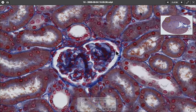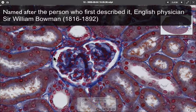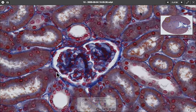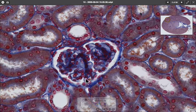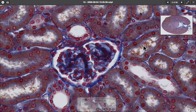The filtrate then goes into Bowman's space, which is lined with flat epithelial cells — squamous epithelial cells called the parietal epithelium of Bowman's capsule. From there the filtrate goes into a proximal convoluted tubule, which has specialisations of long microvilli to help with reabsorption.